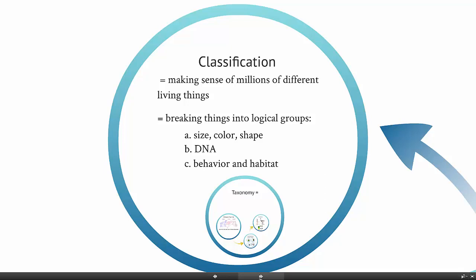We also use behavior and habitat. There's a lot of determining that this species is living in this particular area, and this group of organisms are acting in the same way, so they must be part of the same species. In reality, biologists use all three of these to classify organisms.